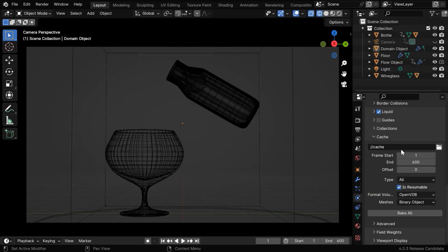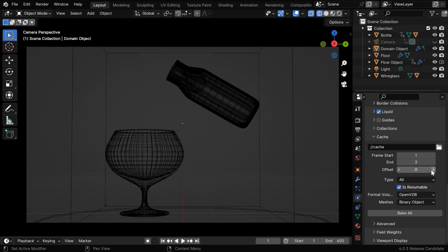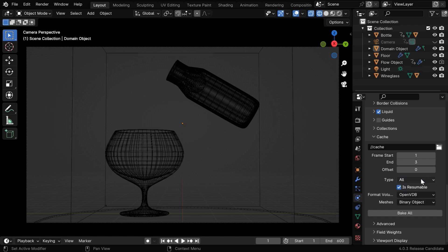So once the cache path is selected, we need to work on this end frame number. Currently this number is perfectly matching with the end frame of our entire scene. But we need to change this. We need to use a small number here, like two or three. This is because we need to first bake these three frames manually. Then in the type field, we'll use the all option, and we're ready to now bake these three frames.